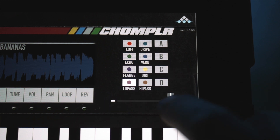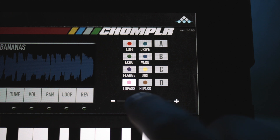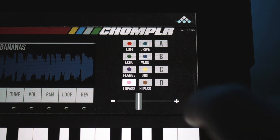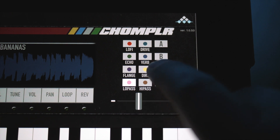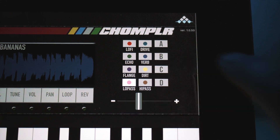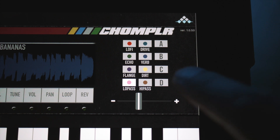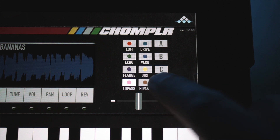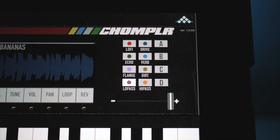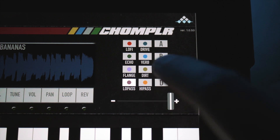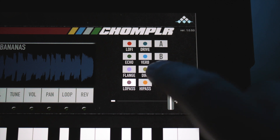Once you have decided on a chain of effects that you like, you simply press and hold one of the four blank preset buttons. To recall that preset, all you have to do is tap on the preset slot where you saved it.